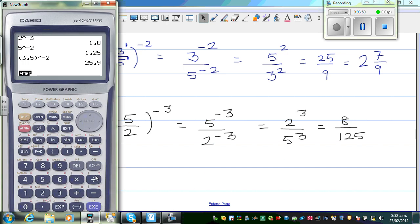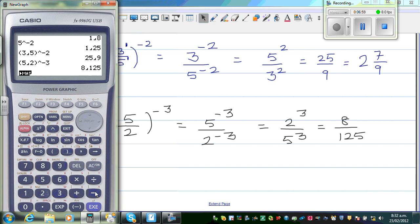So let us check that: you go 5 abc 2 raised to negative 3, that gives me 8 over 125. You can change that as a decimal — this is 0.064.